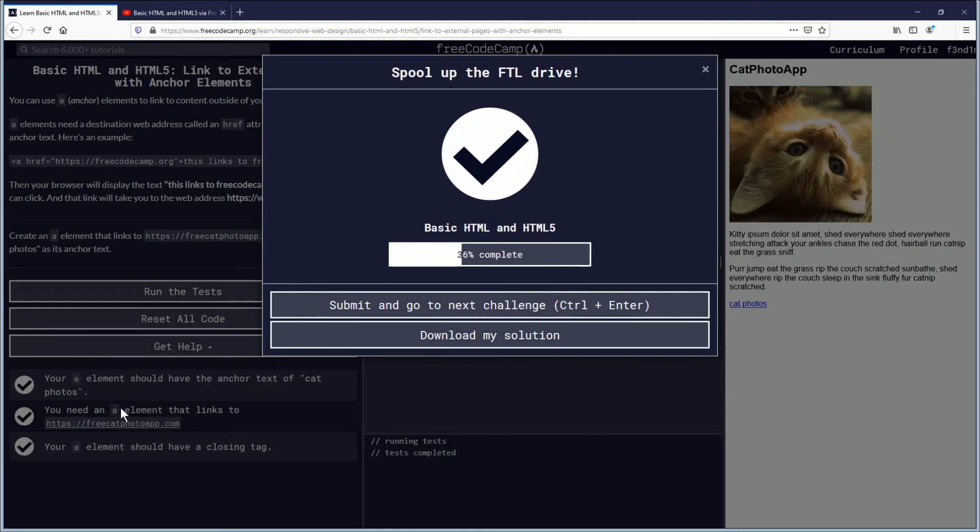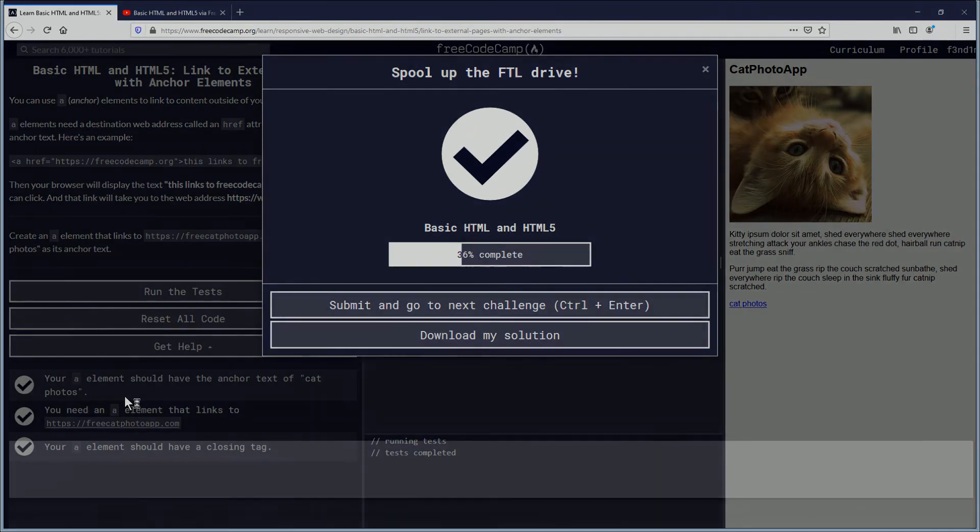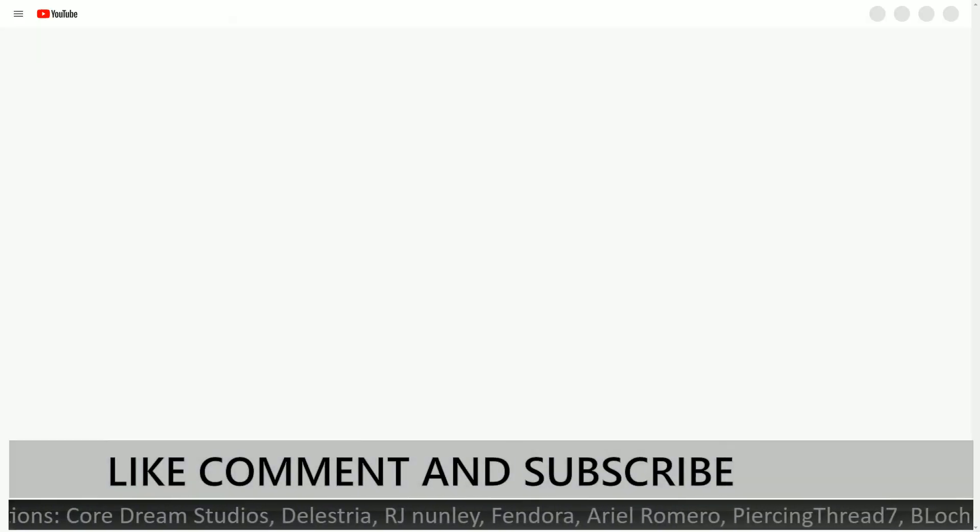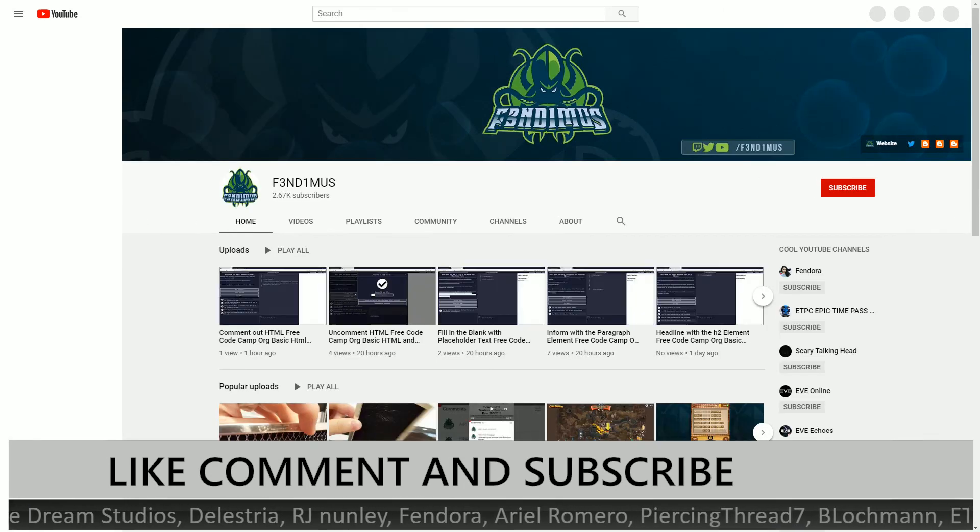Objectives were complete. Let's spool up the faster than light drive and let's warp over to the next lesson, the next video. Good job everybody with this lesson. And we'll move on to the outro.